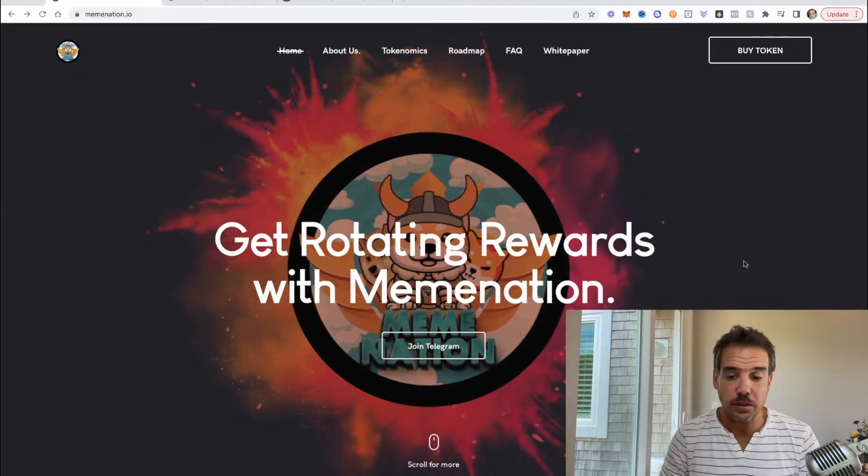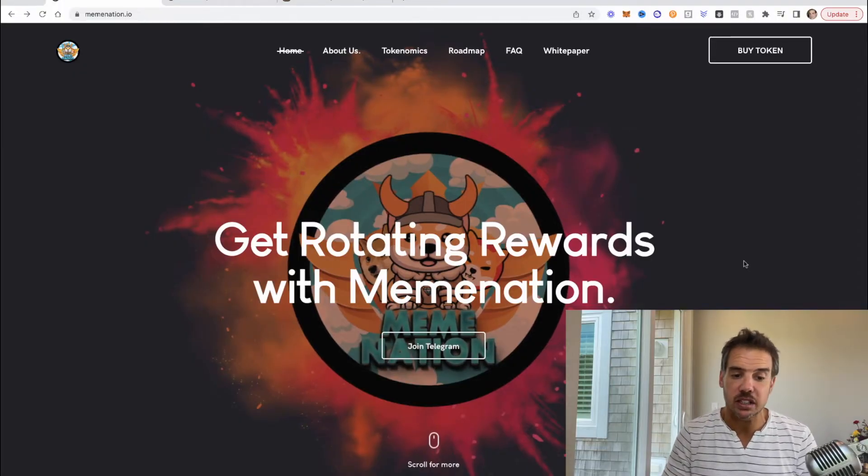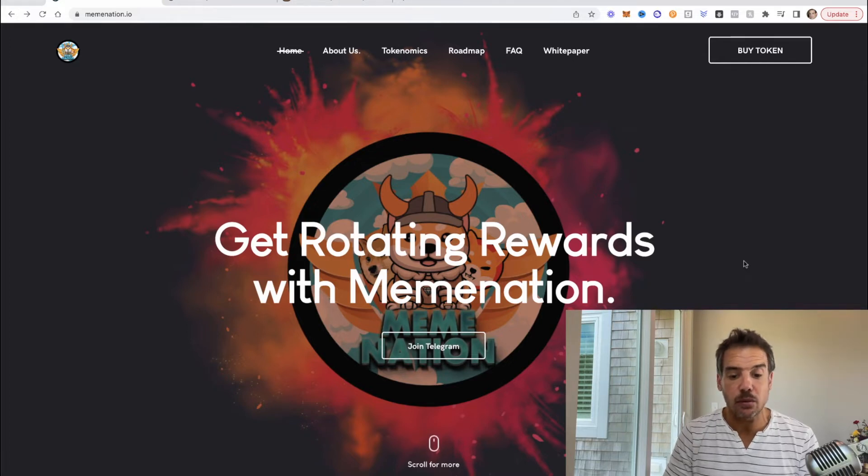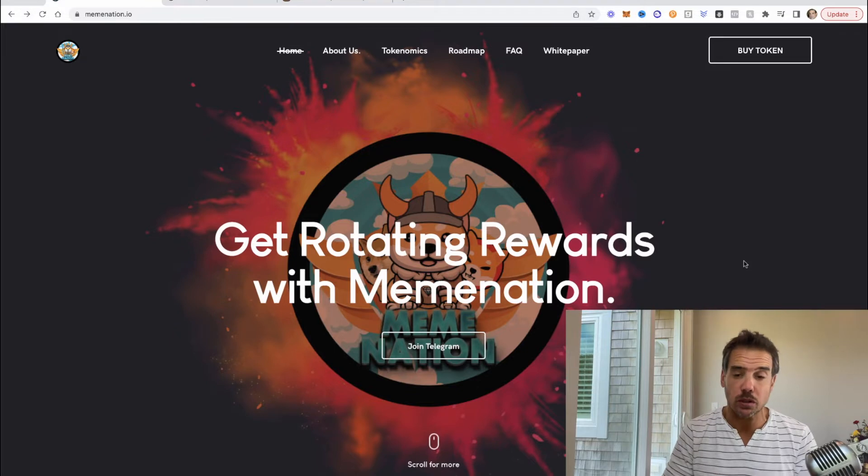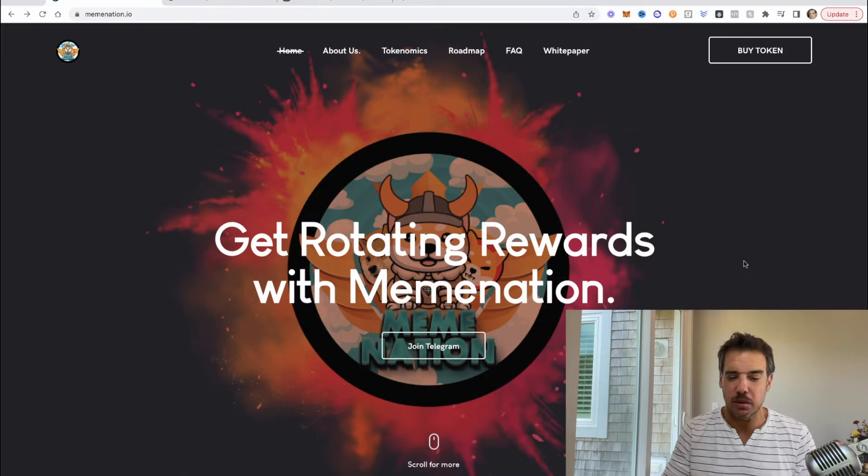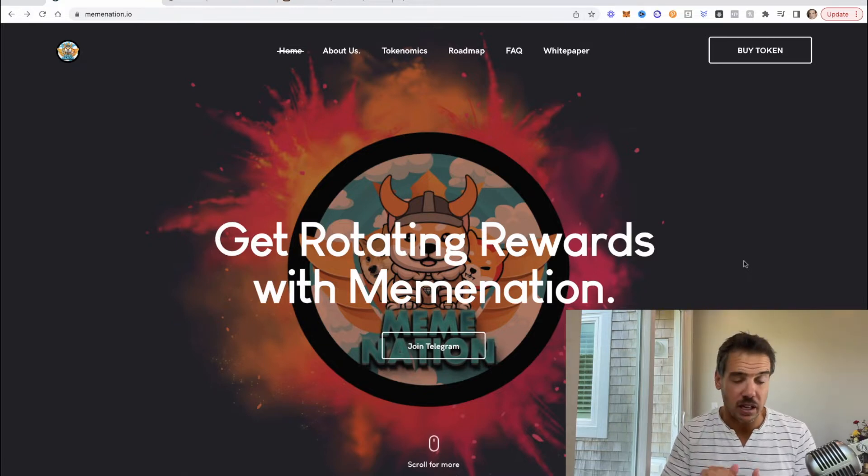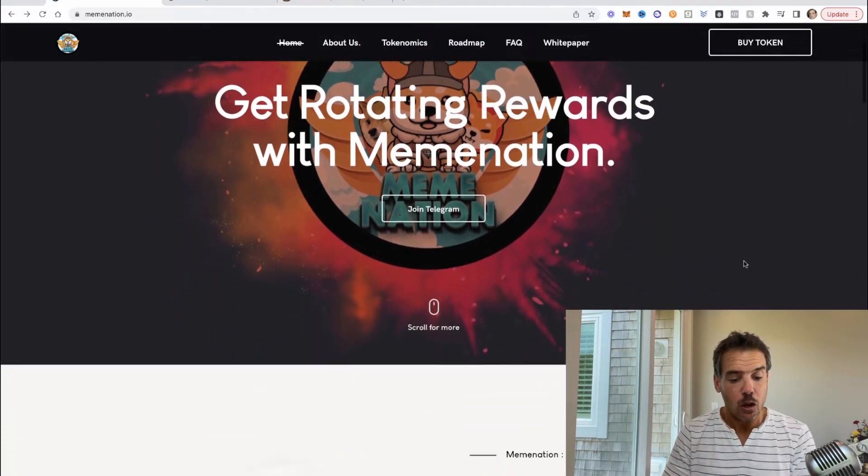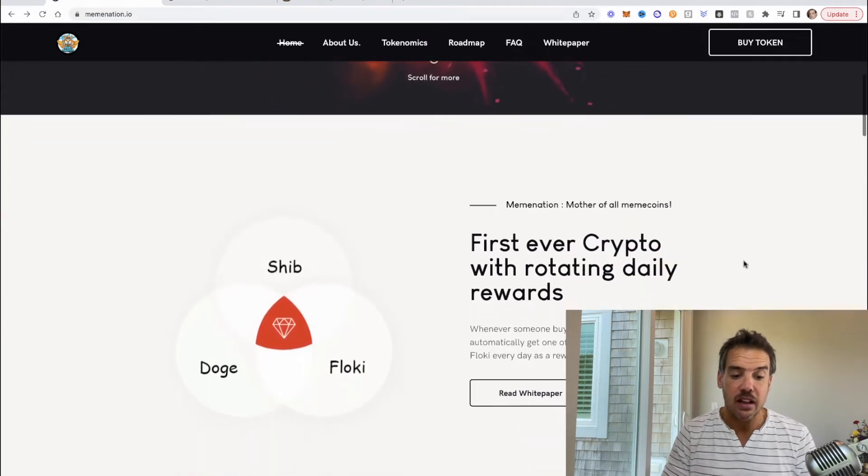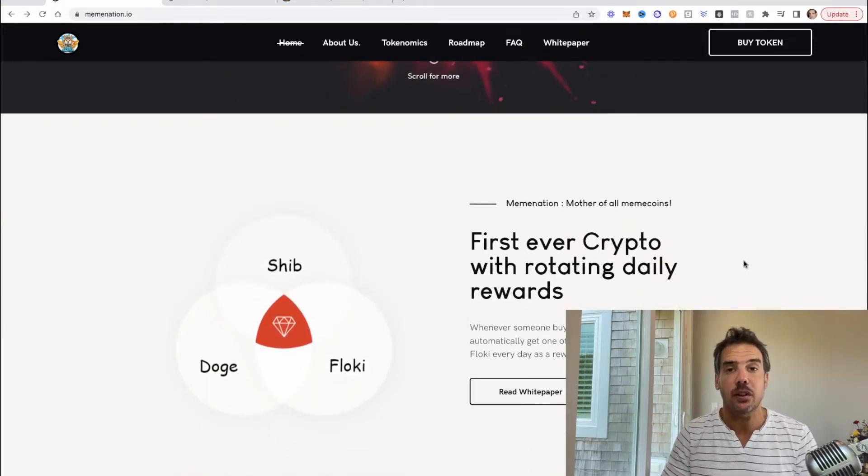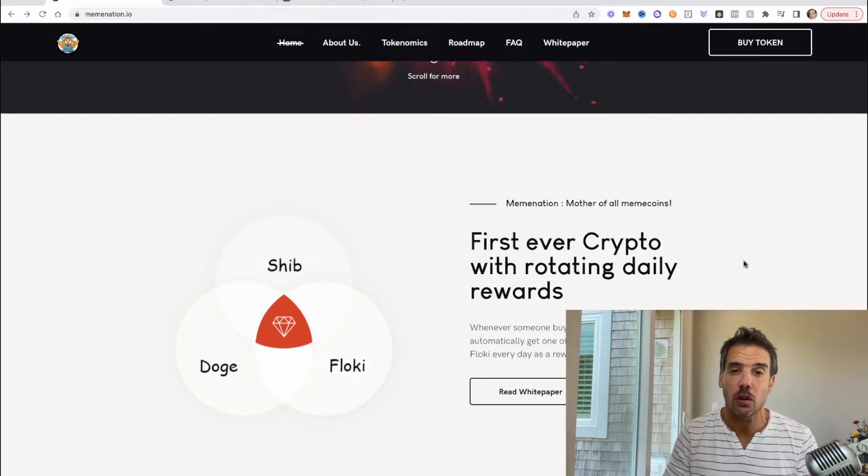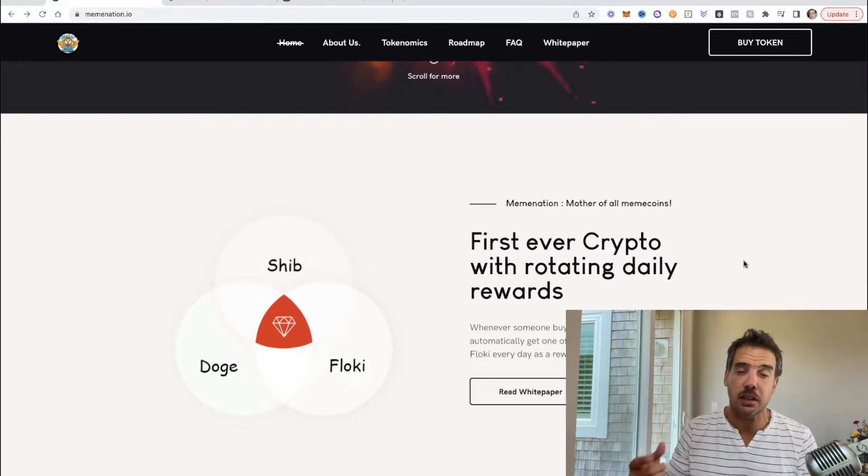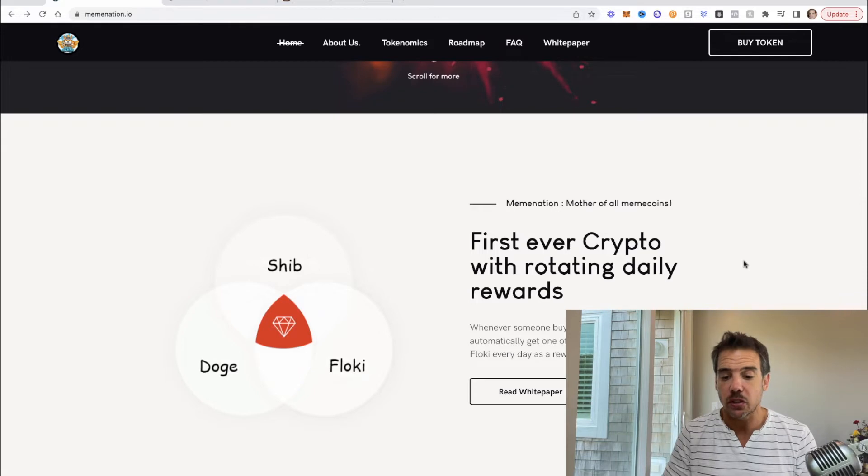We're on their website right now, memenation.io, and you'll notice right away it says get rotating rewards with MemeNation. So it is a reward token. It's not a huge tax, it's only I think 10 buy and 10 sell, sometimes it's going to be 10 or 11, but it's right there 10-10.